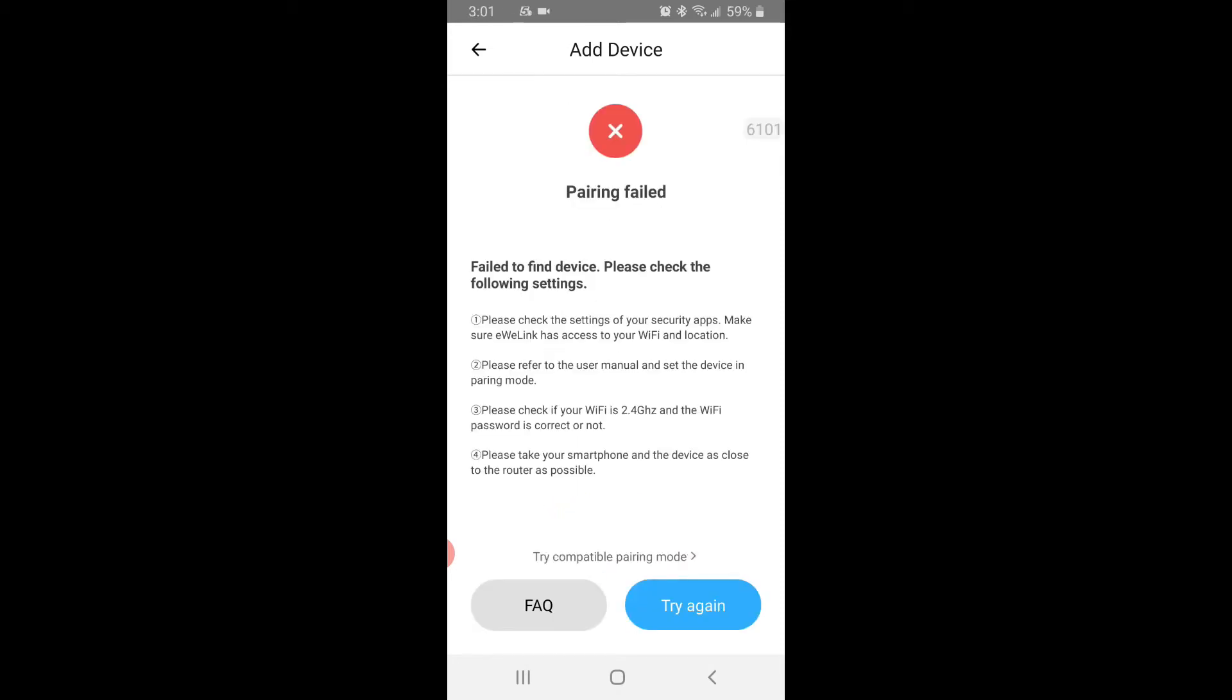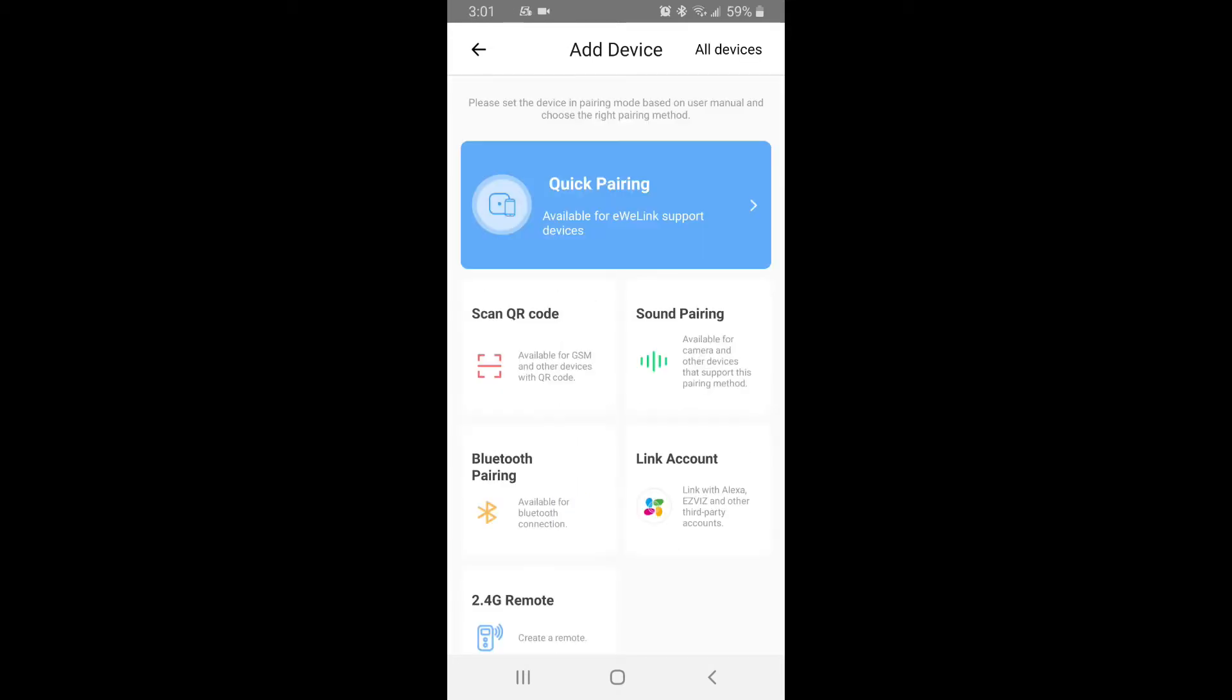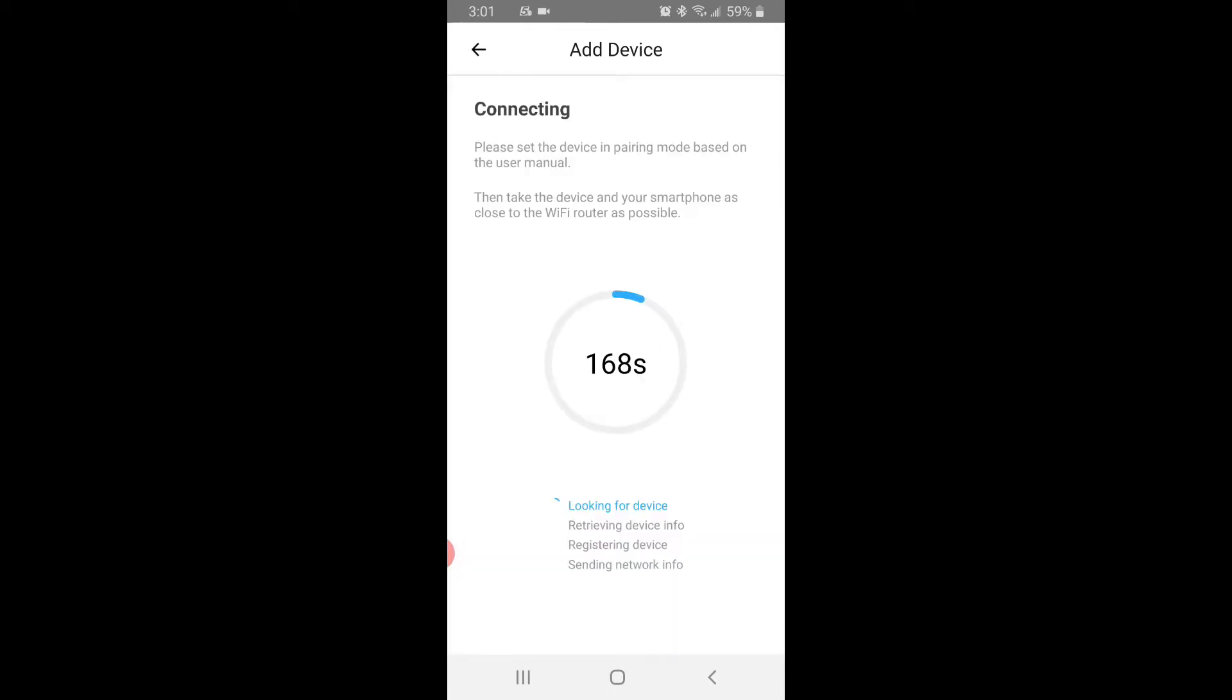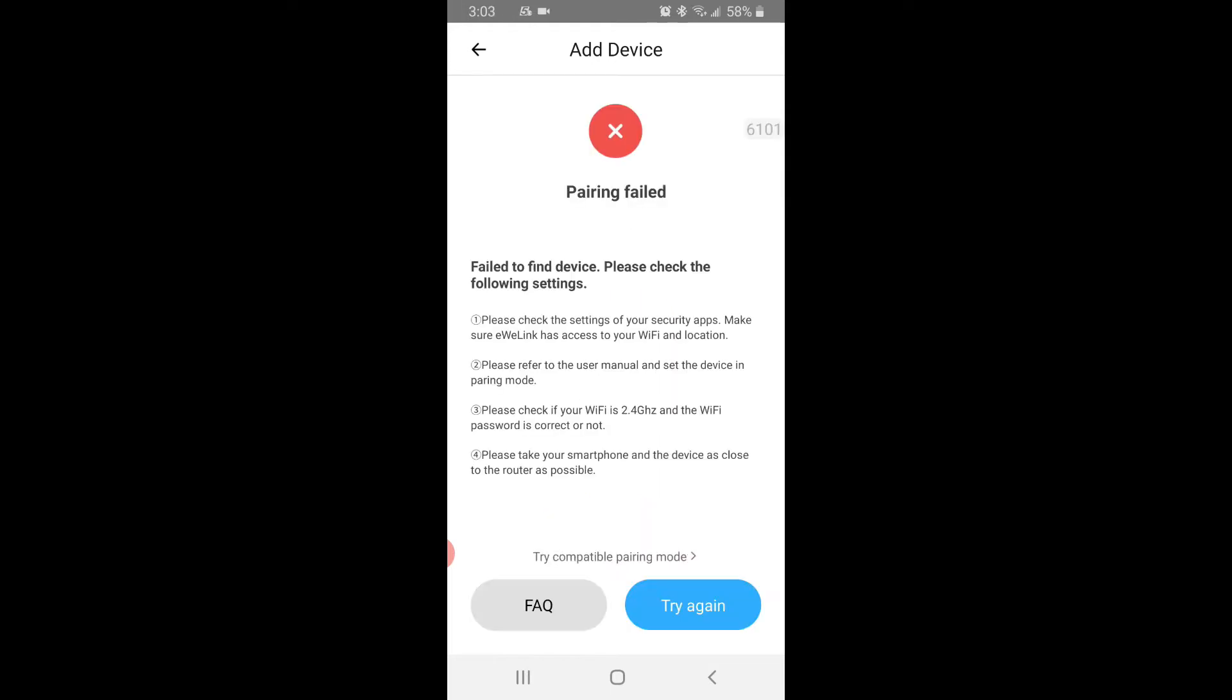All right, it didn't work so we're going to try it again. Quick pairing, so we're in quick pairing mode and we're waiting, looking for the device right now. And we'll see if it finds it. Okay, we got another pairing failed.